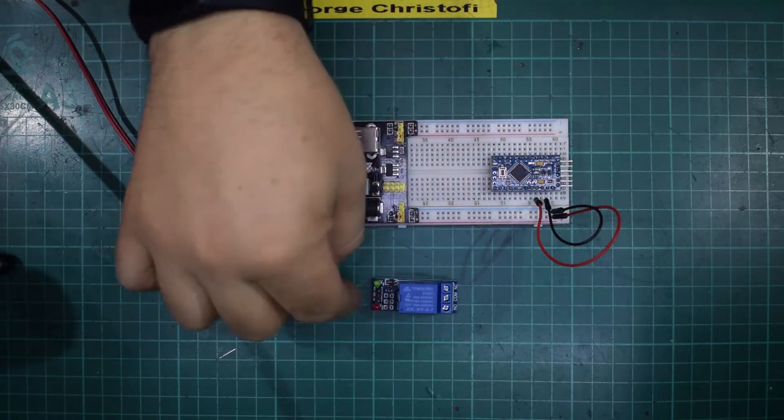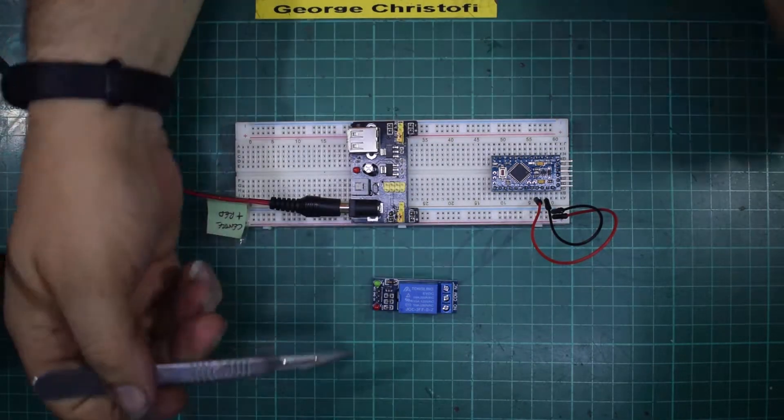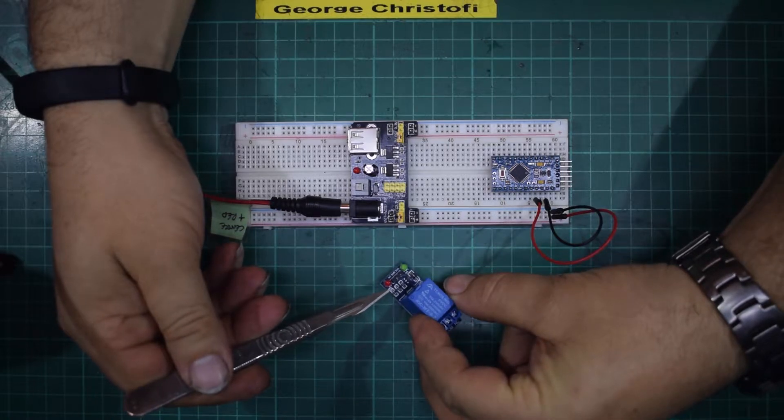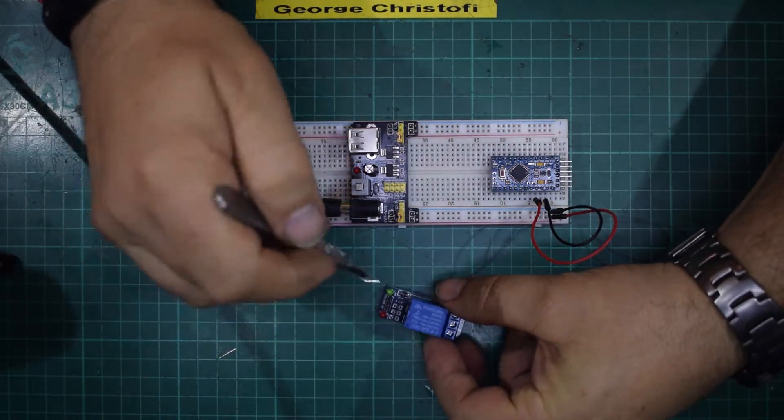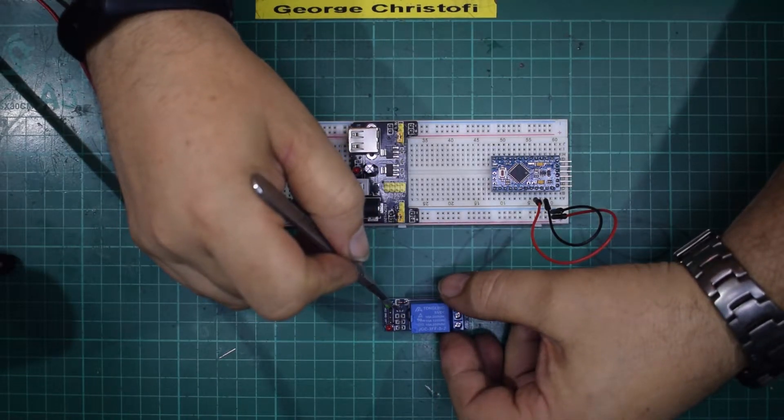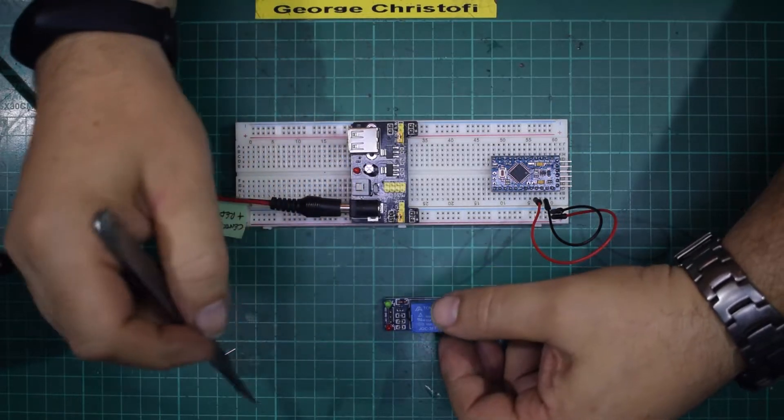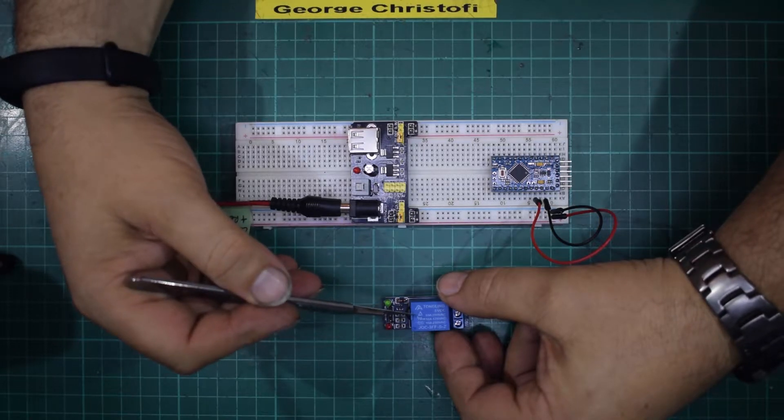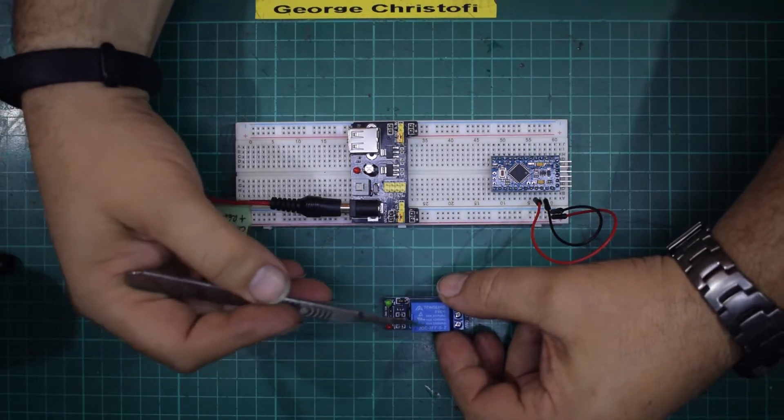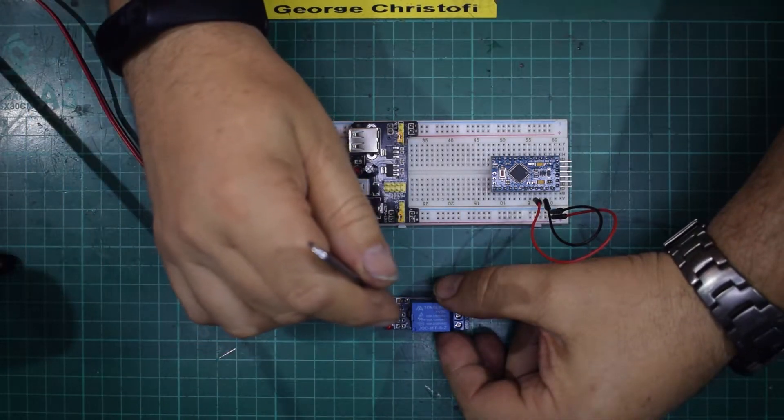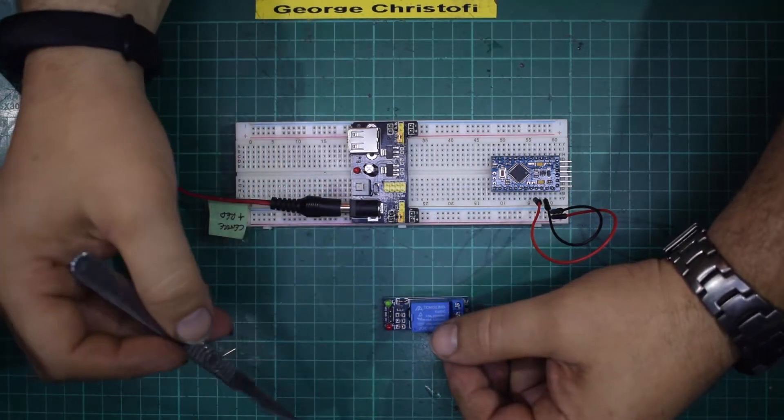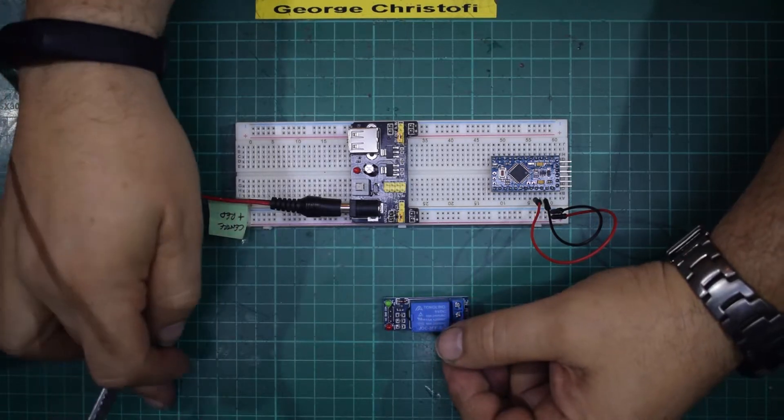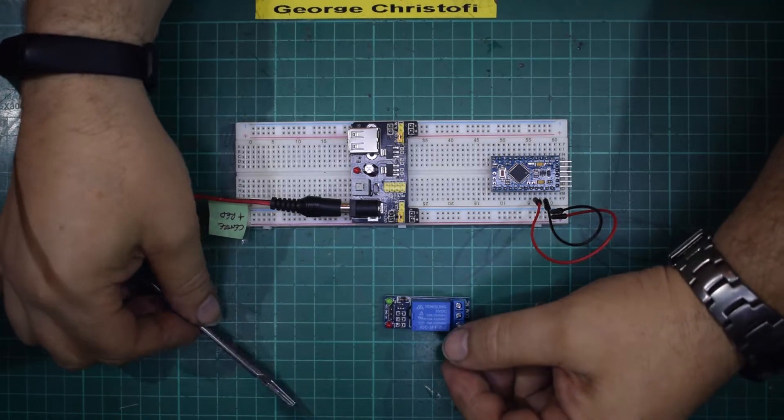All you've got on this board is the relay itself and some connectors, and then at this end, let me get my pointy scalpel thing, you have three resistors, transistor, and diode. The diode is there to stop back EMF from blowing up the transistor. Now what that means is the coil of wire when you de-energize it will generate a reverse current spike, and that could damage the transistor, so the diode's there just to stop it as a block.